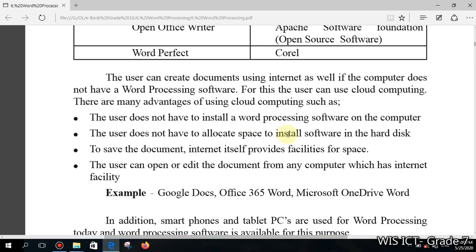Another advantage is that the user does not have to allocate hard disk space to install the software. Once you close the web page, it disappears from your computer. For saving documents, the internet itself provides storage space. If you use cloud-based word processing software, you can save your document in cloud-based internet storage, or you can choose to save it to your local computer — both options are available.